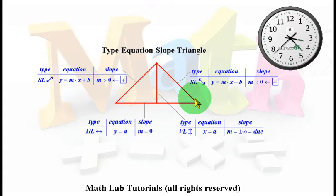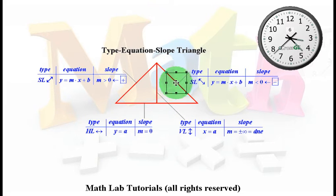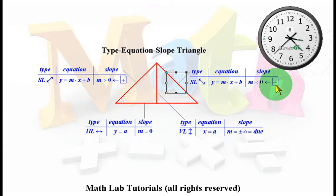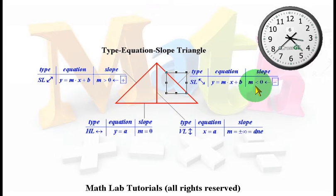If we take any two points on this other line and proceed from one point to the other, we have a negative rise and a positive run. Therefore the slope, which is rise over run, is certainly negative — m is less than zero. The equation takes on the form y equals mx plus b because it's a slanted line, but it will look like a backslash because the slope is negative.